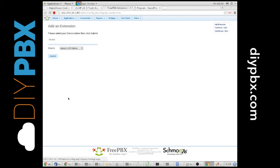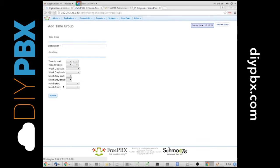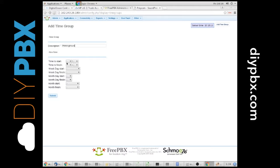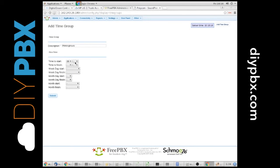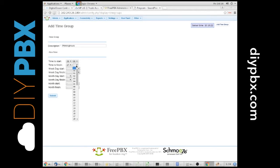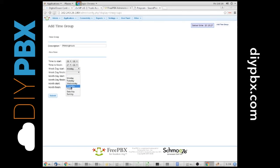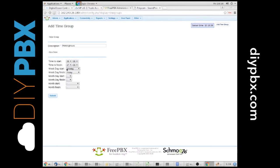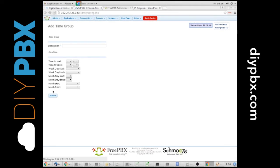So the first thing you have to do is create a time group that matches what you're trying to achieve. I'm going to call mine working hours, even though these aren't the hours that I work. I'm going to have this start at 8am every day and finish at 5pm every day. We'll have it do Monday through Friday. We want Monday through Friday from 8am to 5pm. So we submit that time group.